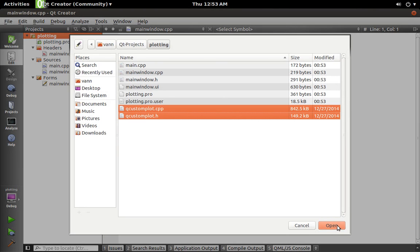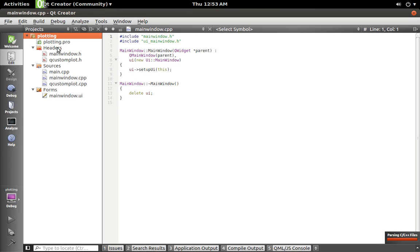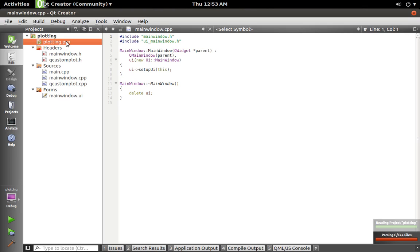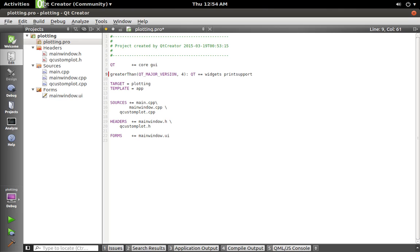So we've got qcustomplot.cpp and .h. We're going to add them. Qt's going to bring them in. Now if you're using Qt 5.0 or greater, then you need to add print support. Otherwise you're going to get some errors. So add that to your project file and save it.